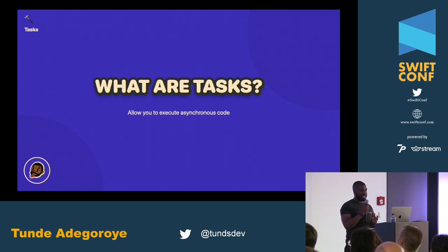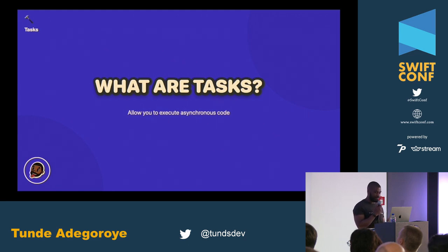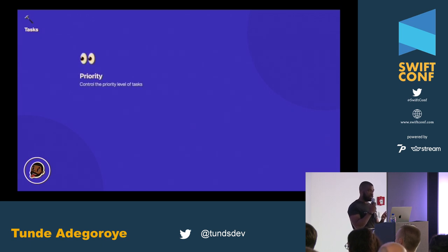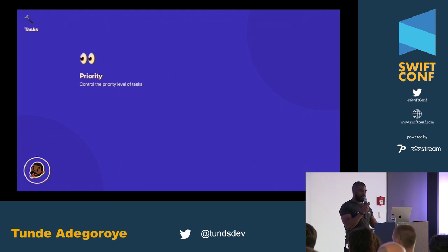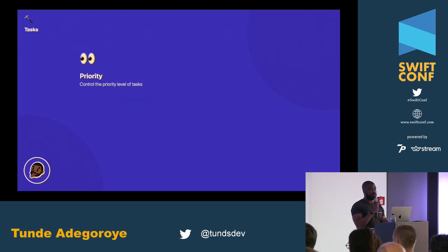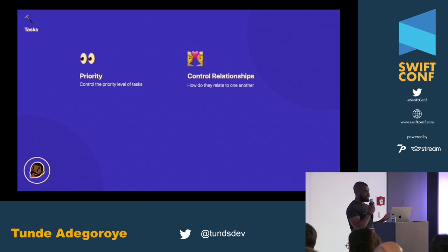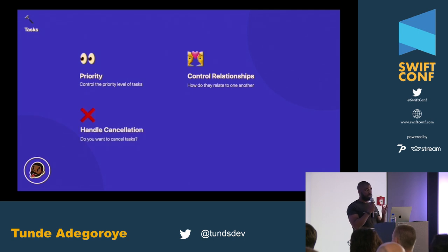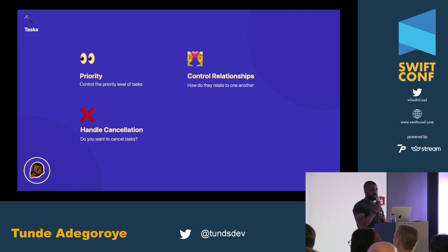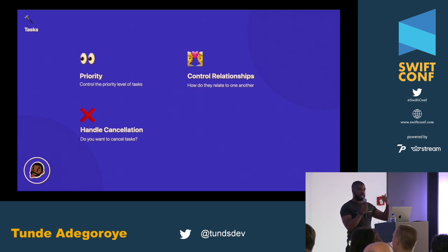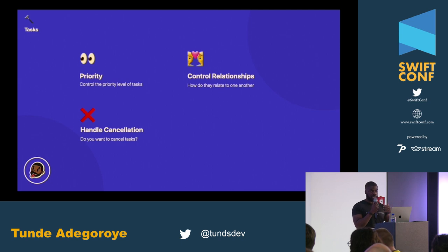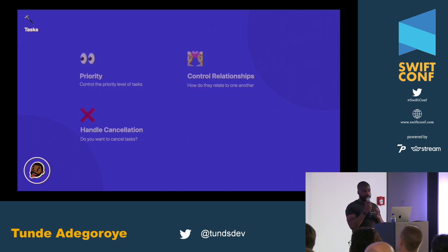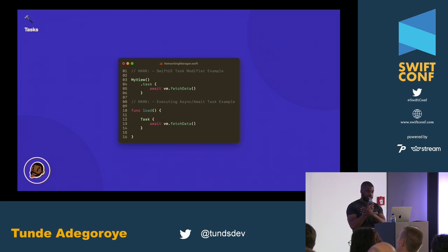So we've spoken a lot about asynchronous code, and you've heard me say the keyword 'tasks'. What actually are tasks? Tasks essentially allow us to execute asynchronous code within some kind of context. With tasks, you can control their priority — whether it's a low-level task, a background task, or user-initiated. You can control relationships between tasks, having a group or independent tasks. You can also handle task cancellation — if someone leaves a screen, you can cancel that task. I'm not going to cover task cancellation in depth today, but I do have videos on my channel that cover this topic.